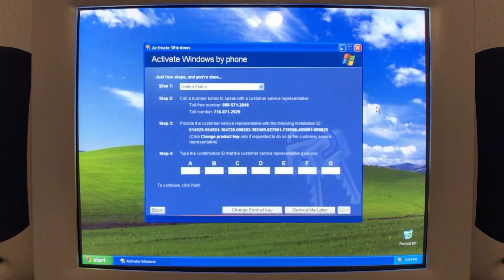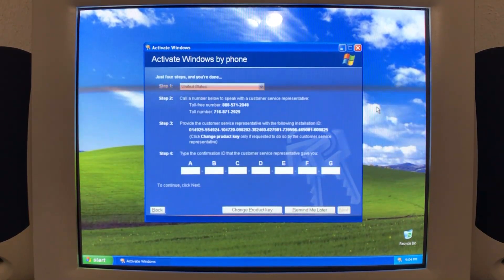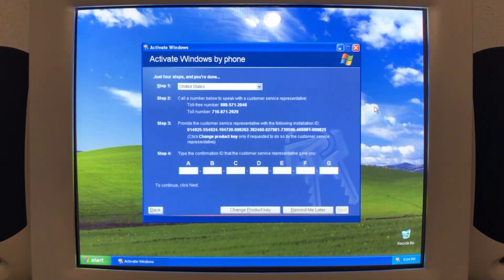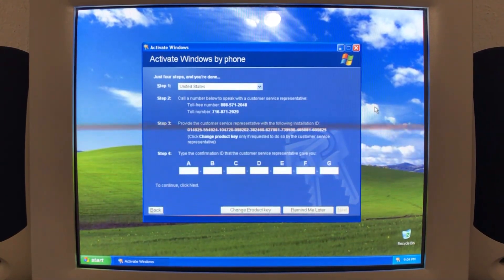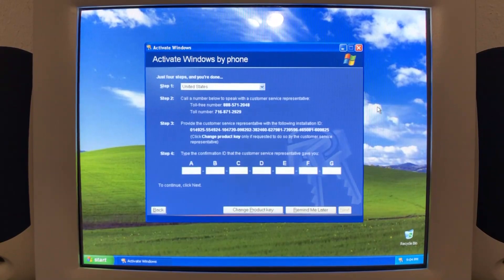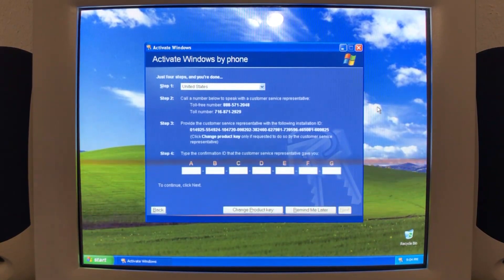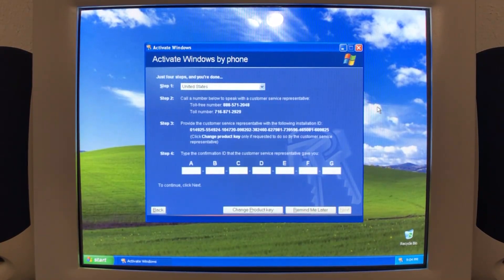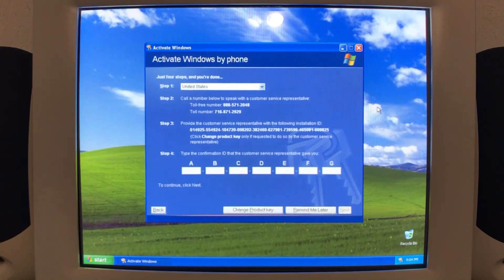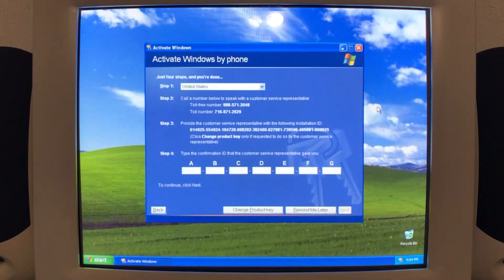Thank you. This call will not be recorded or monitored. Support for product activation has moved online. For the fastest and most convenient way to activate your product, please visit our online product activation portal at aka.ms/aoh from an internet connected device. And the portal will guide you through the activation steps.